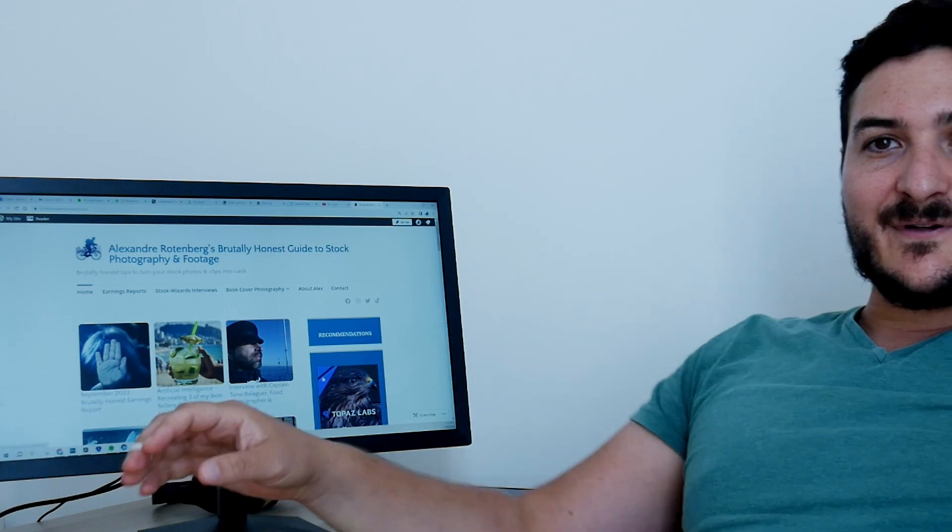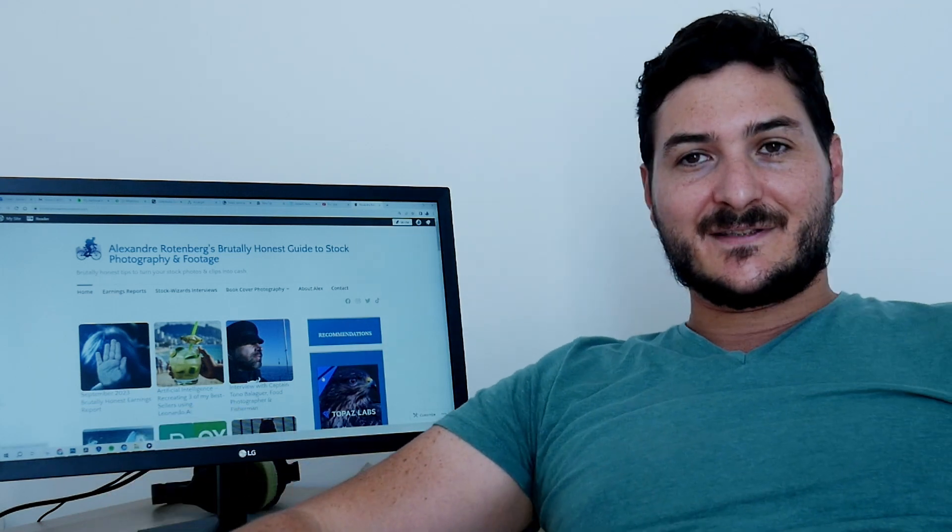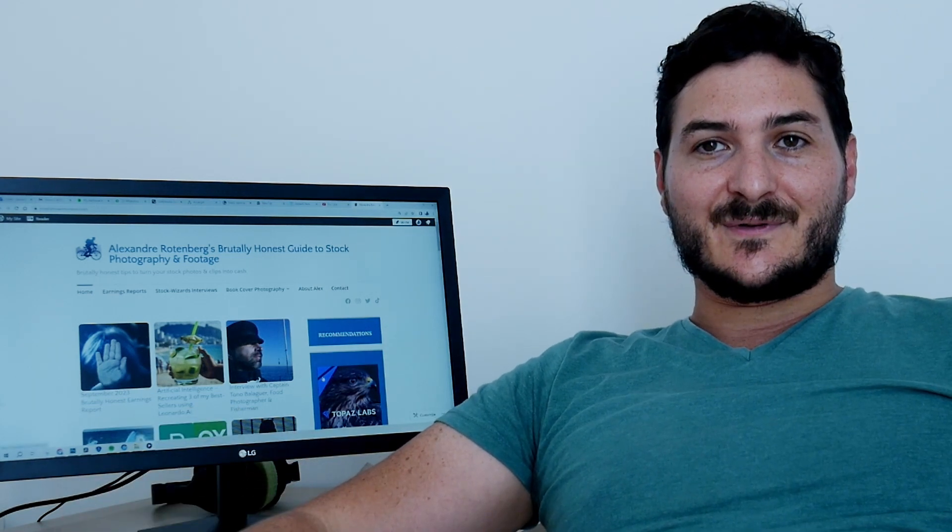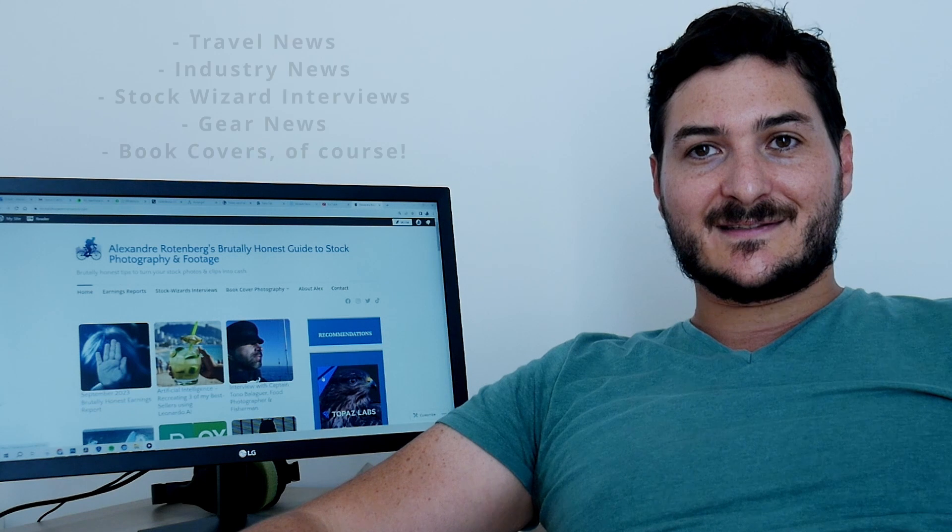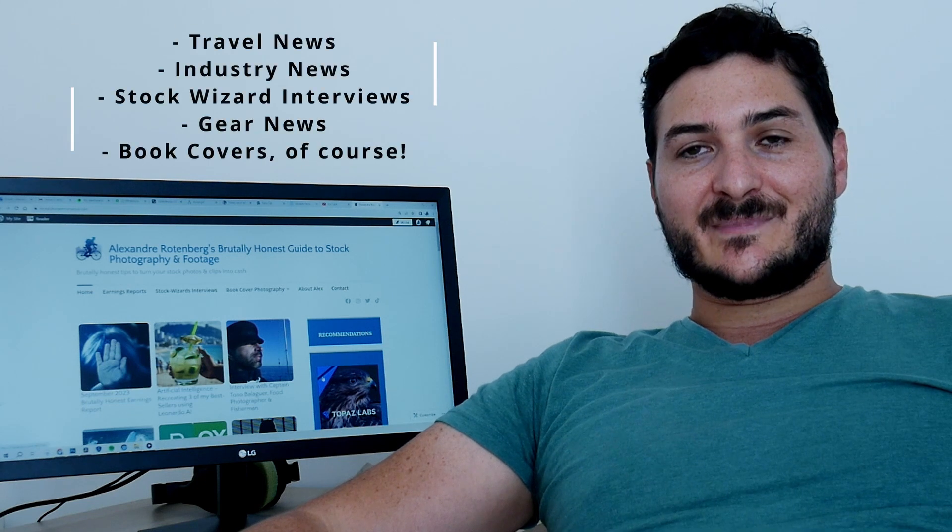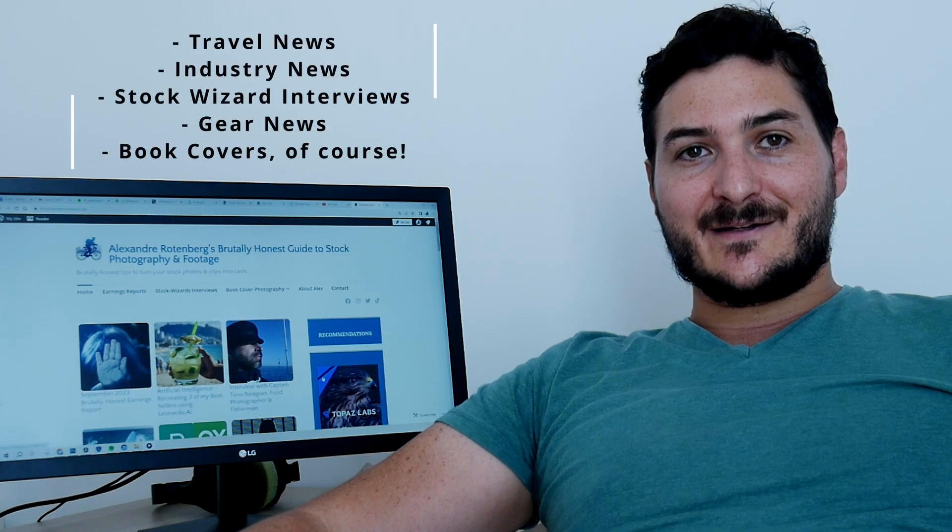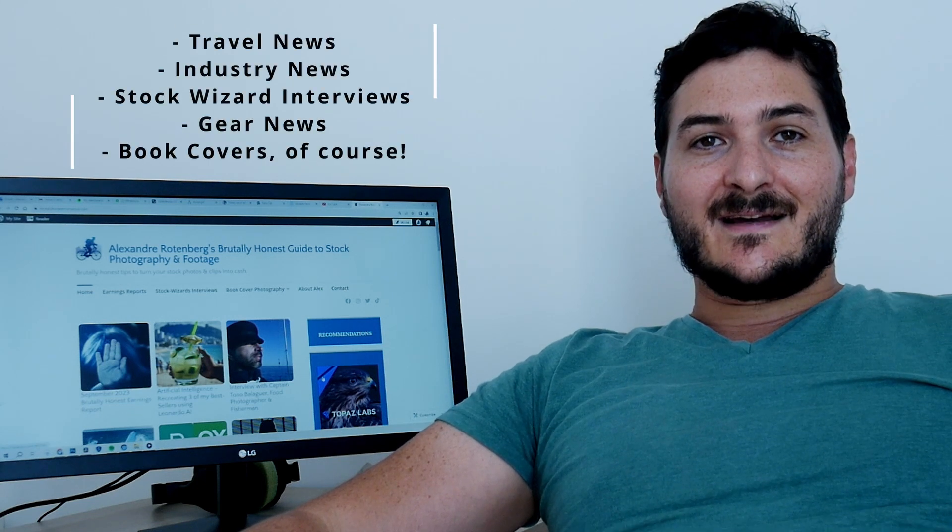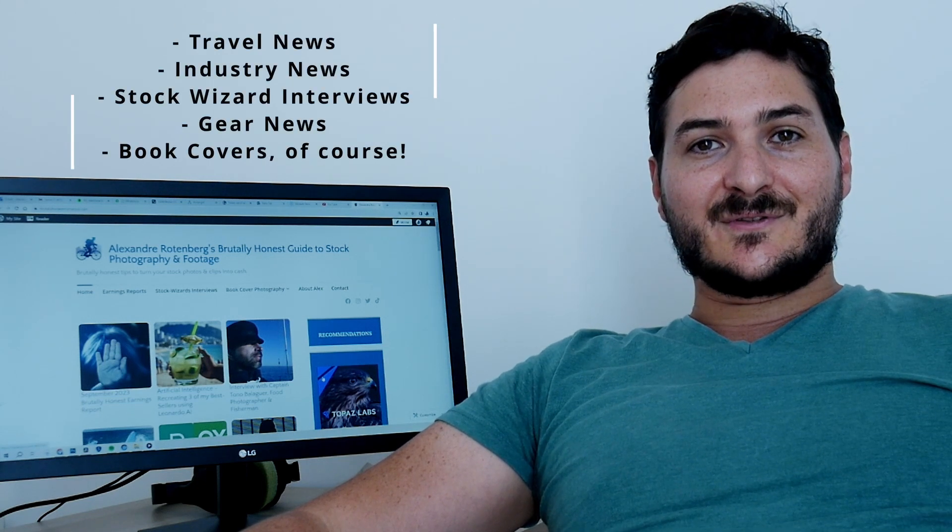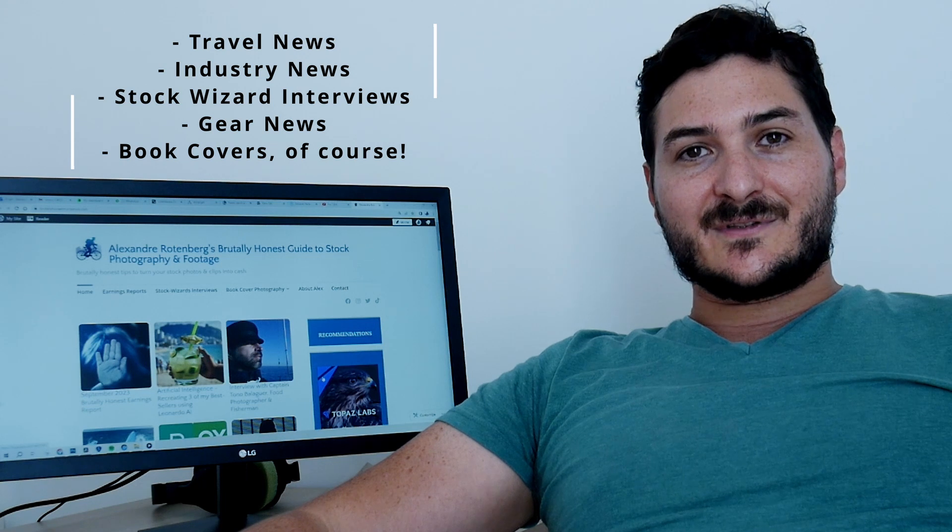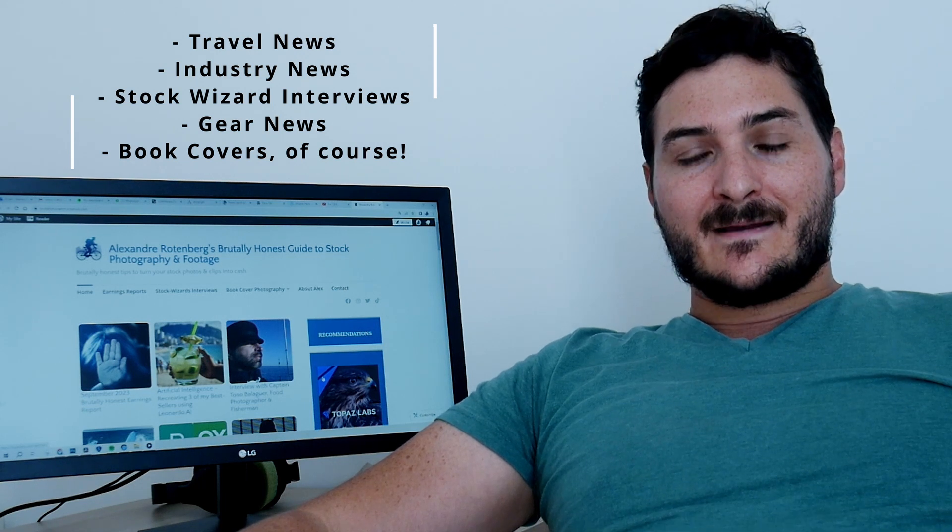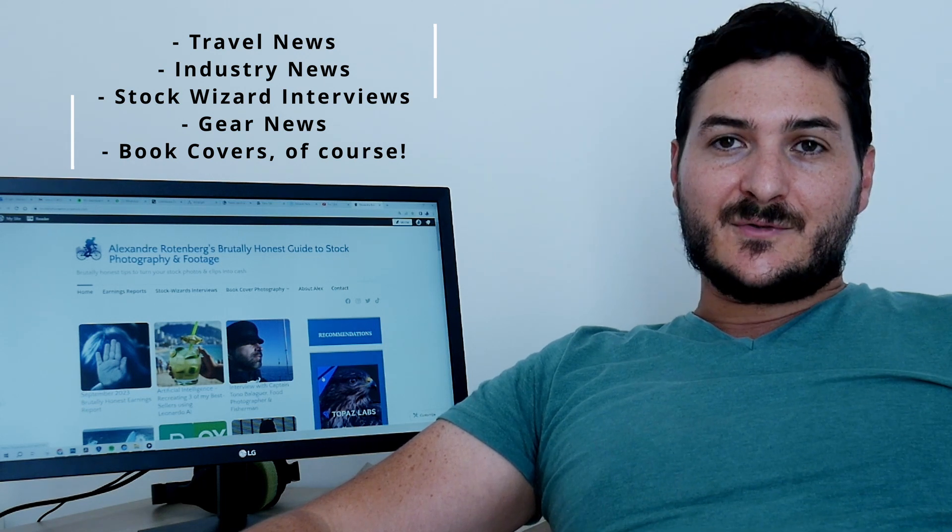I'll also be discussing what's been happening in my life travel-wise, stock-wise, also news with the stock wizards that I've been interviewing, gear news and drone news, and of course book covers that I'm investing heavily in.